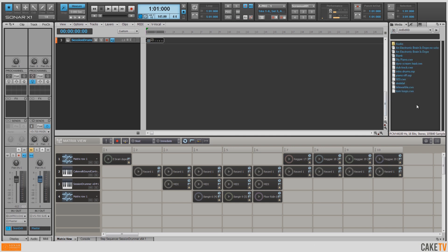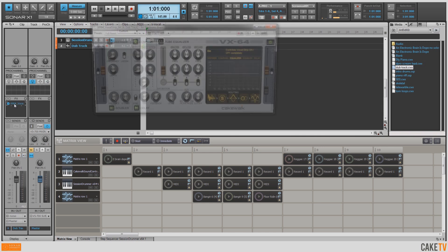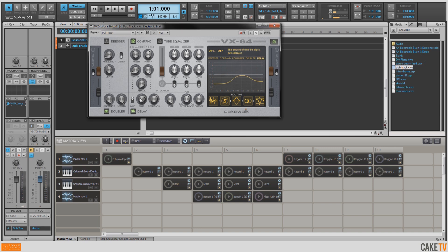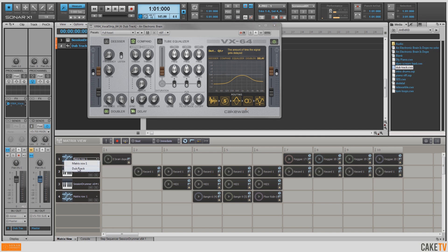Going back up to my track templates, I've got a track template called Dub Track. In this channel I've got the VX64 vocal processor inserted. I wanted to give the sample a little more space, so I added some stereo doubler and some tempo-syncable delay set to quarter notes. I'm going to go over to my matrix row and change that to the Dub Track. Now when we run the sample, we've given it a little bit of spice. I've also got the reggae breakbeats going through this, so now I've got a dub-style delay to go along with those reggae breakbeats.